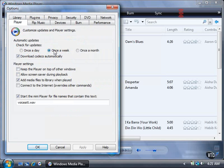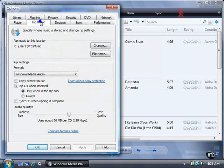You can also click on one of ten other tabs. RIP Music for changing RIP settings and specifying where music is stored.